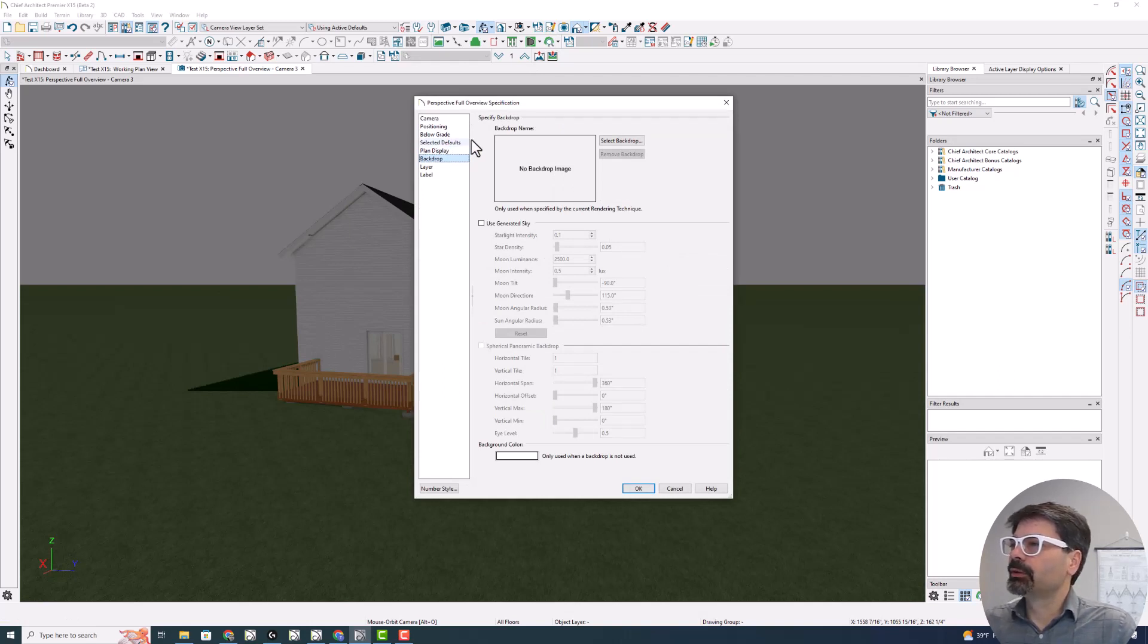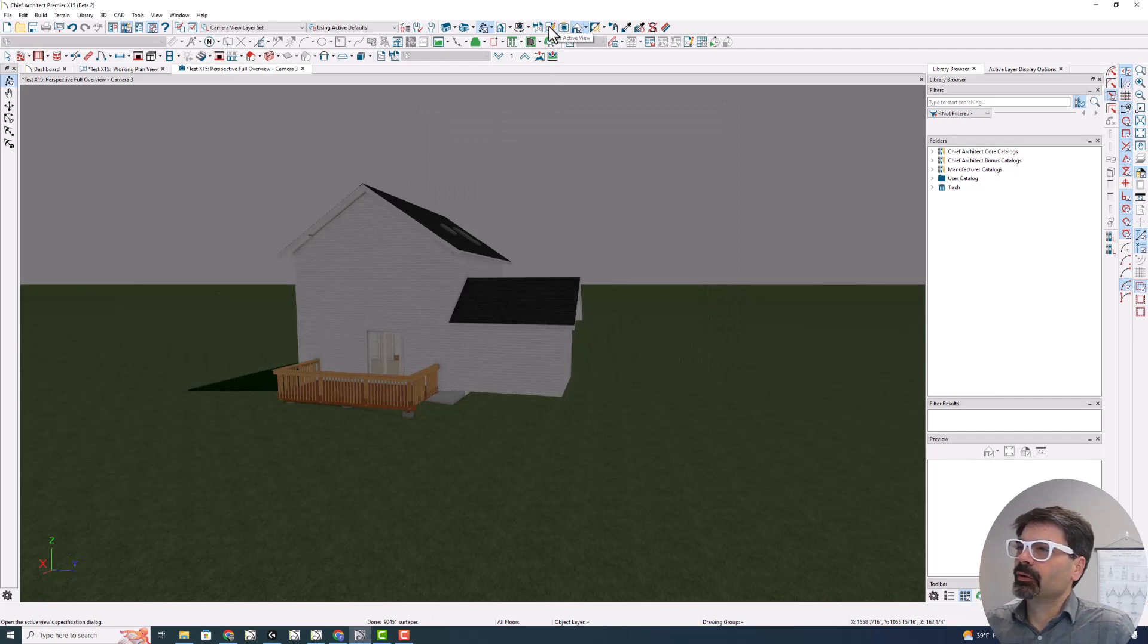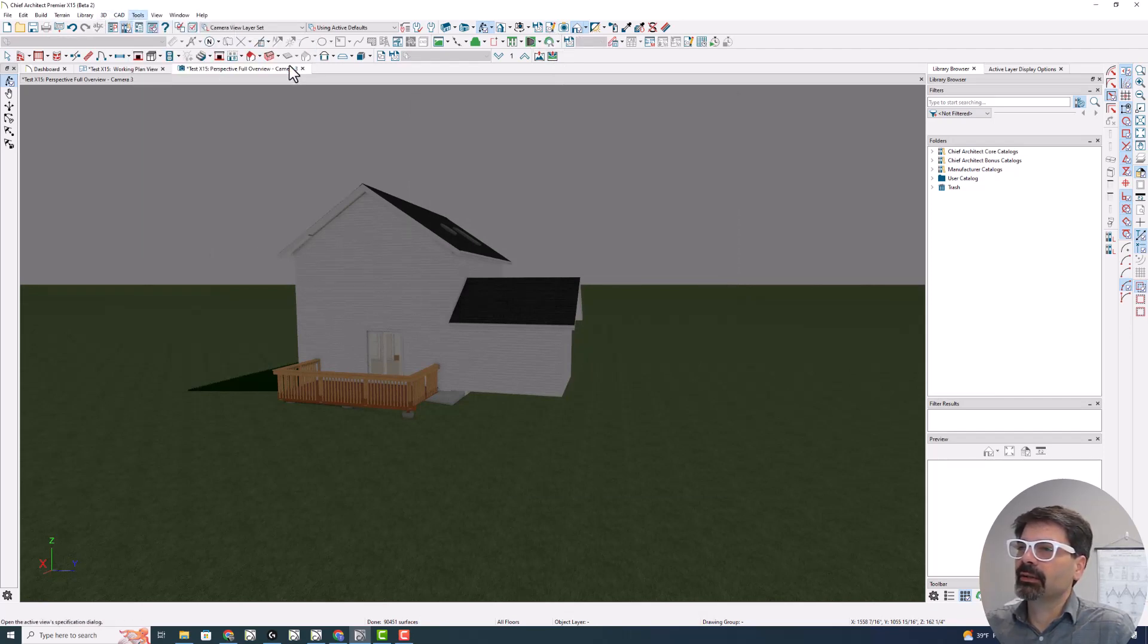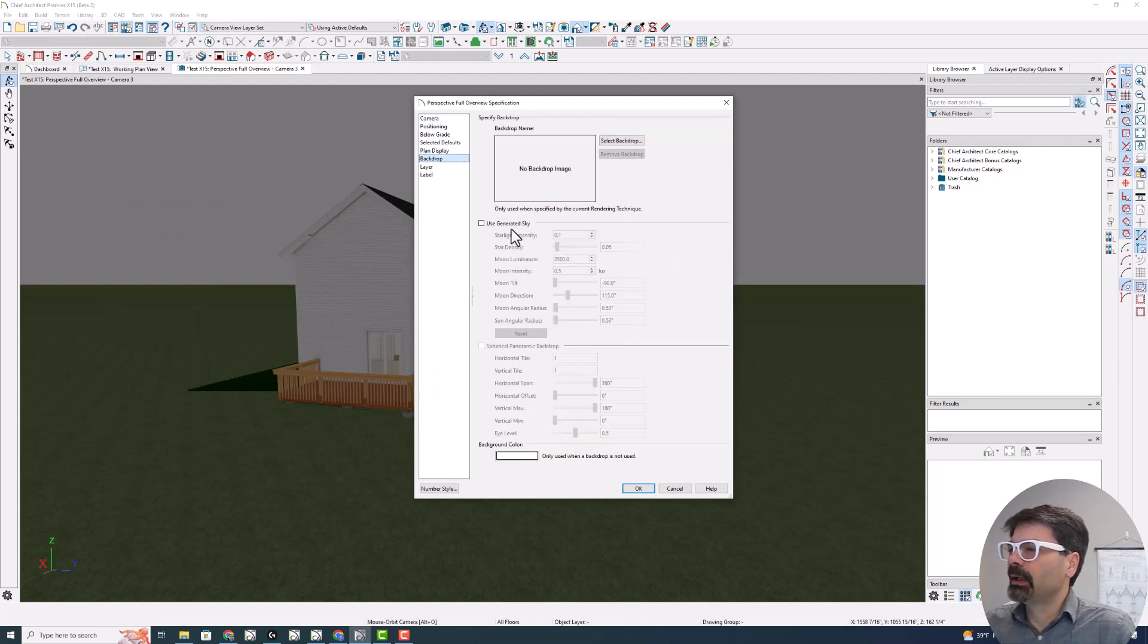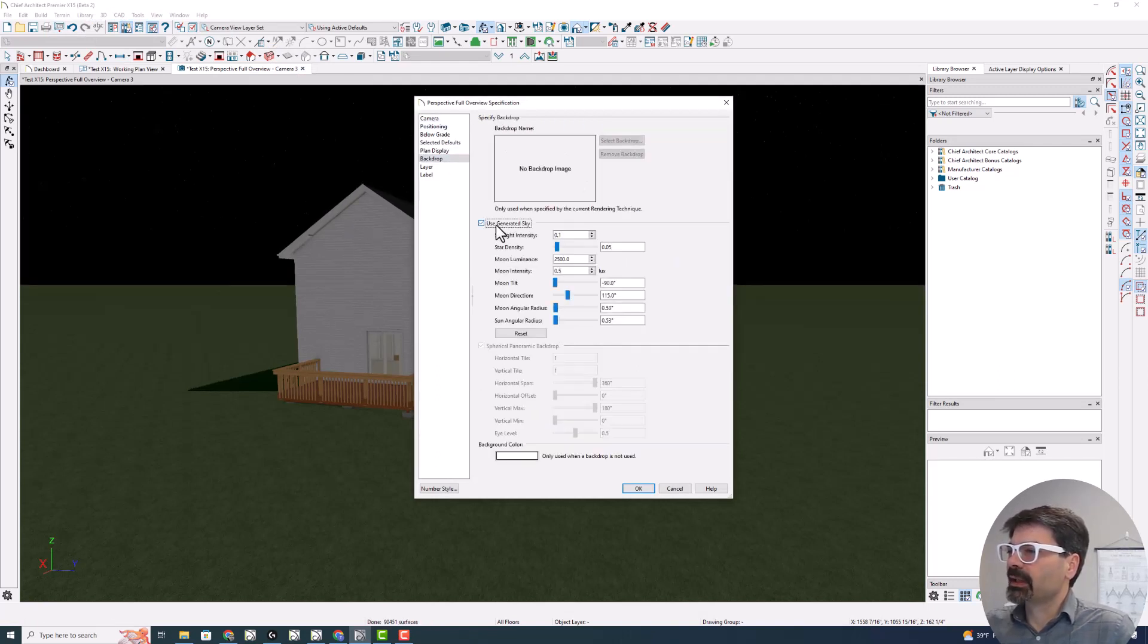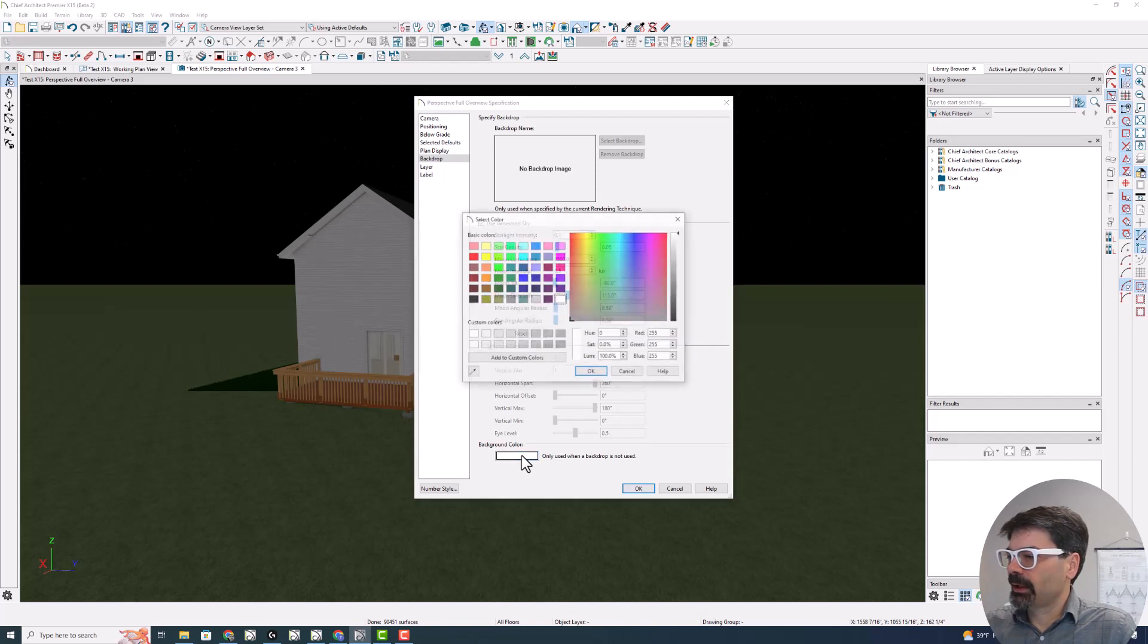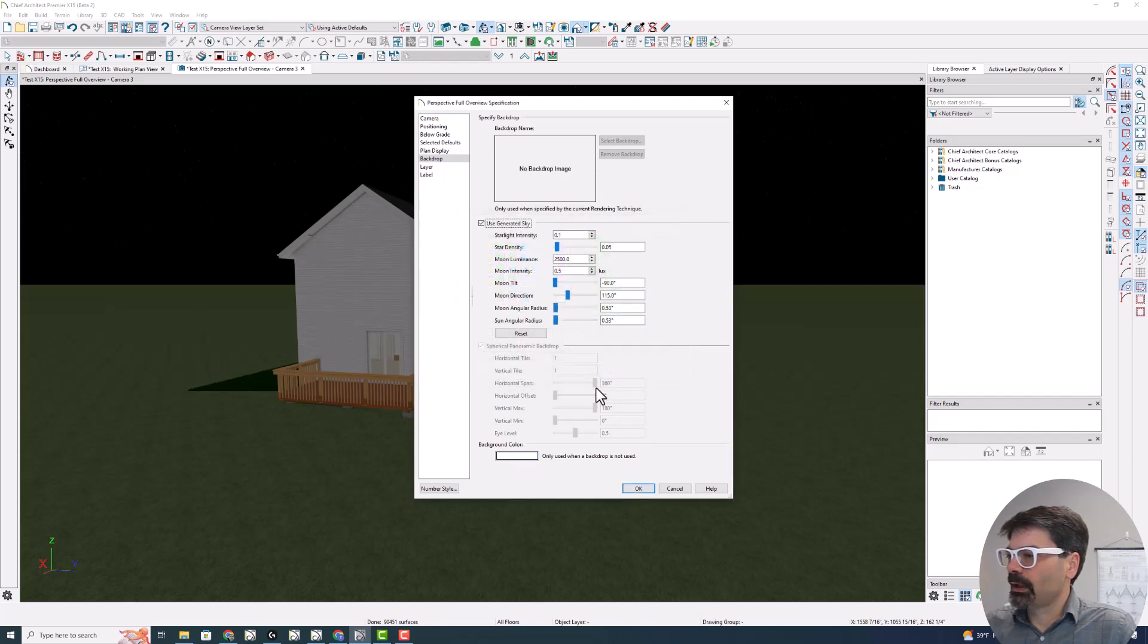I'm going to go into the edit active view, which you can get to by tools, active view, edit active view. And go to the backdrop. I'm going to use a generated sky now. And the backdrop color, let's change. Let's leave it as white.